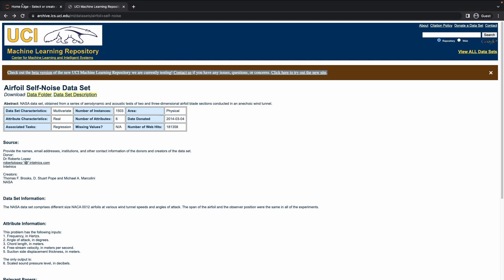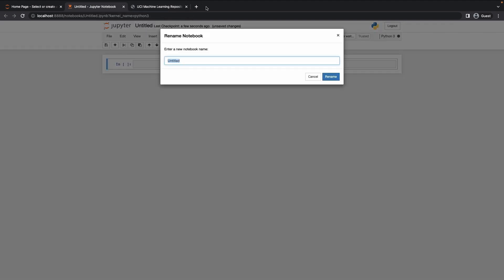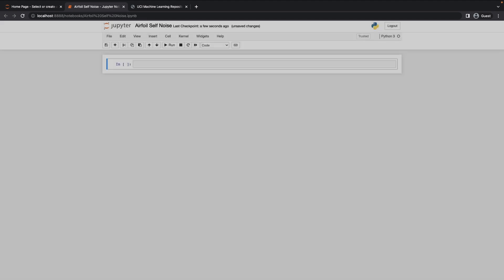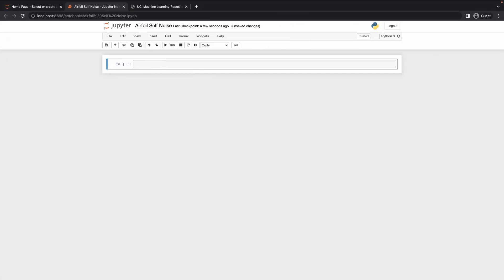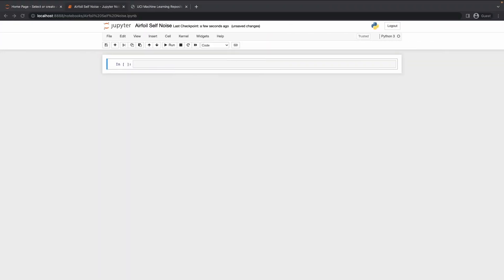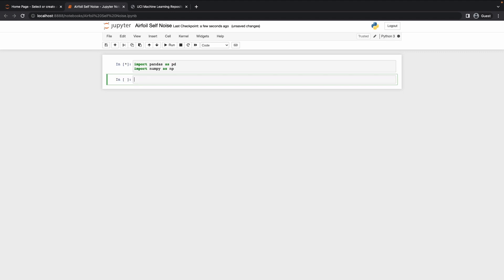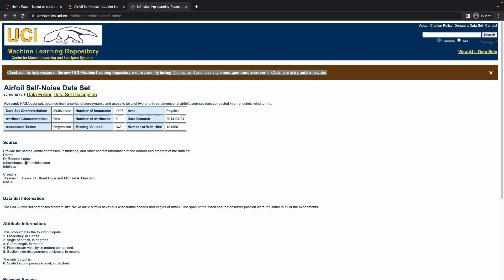This is a pretty basic problem. I'll head to my Jupyter notebook, I'll create a new IPYNB file, rename this to 'self noise', and firstly we need to do our imports as usual. I started the Jupyter notebook from my terminal. Let's get started — I'm just going to import pandas as pd and import numpy as np.